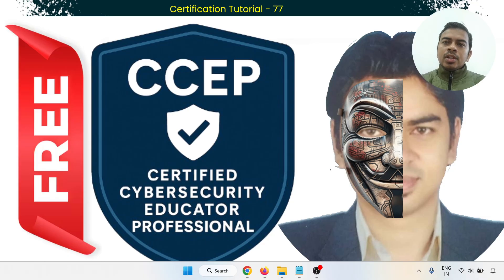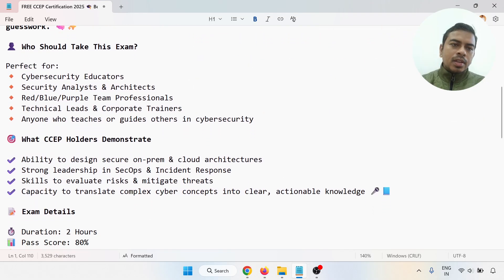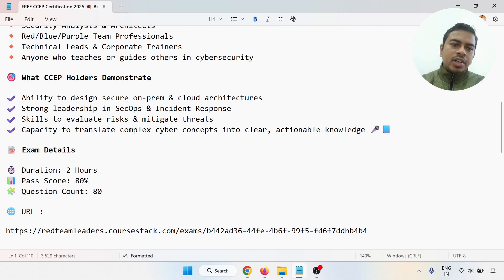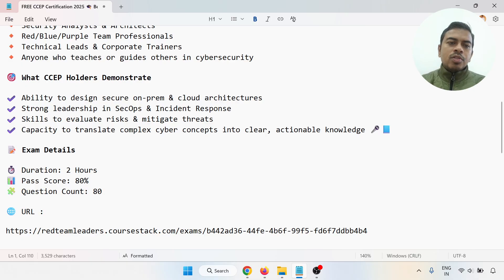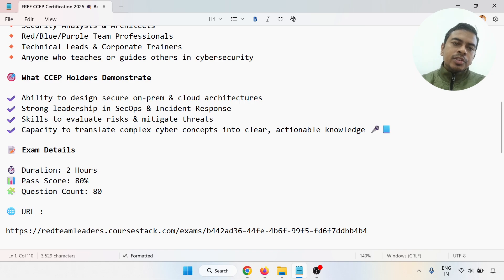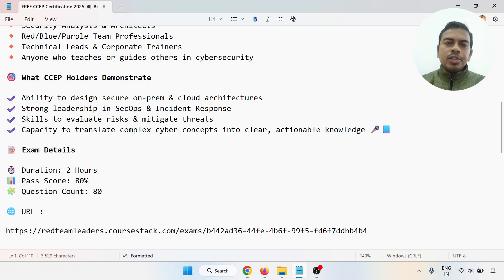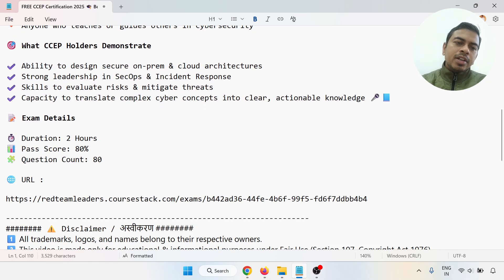CCEP holders demonstrate the ability to design secure on-premise and cloud architectures, show strong leadership in checkups and incident response, evaluate risk and mitigate threats, and translate complex cybersecurity concepts into clear and actionable knowledge.